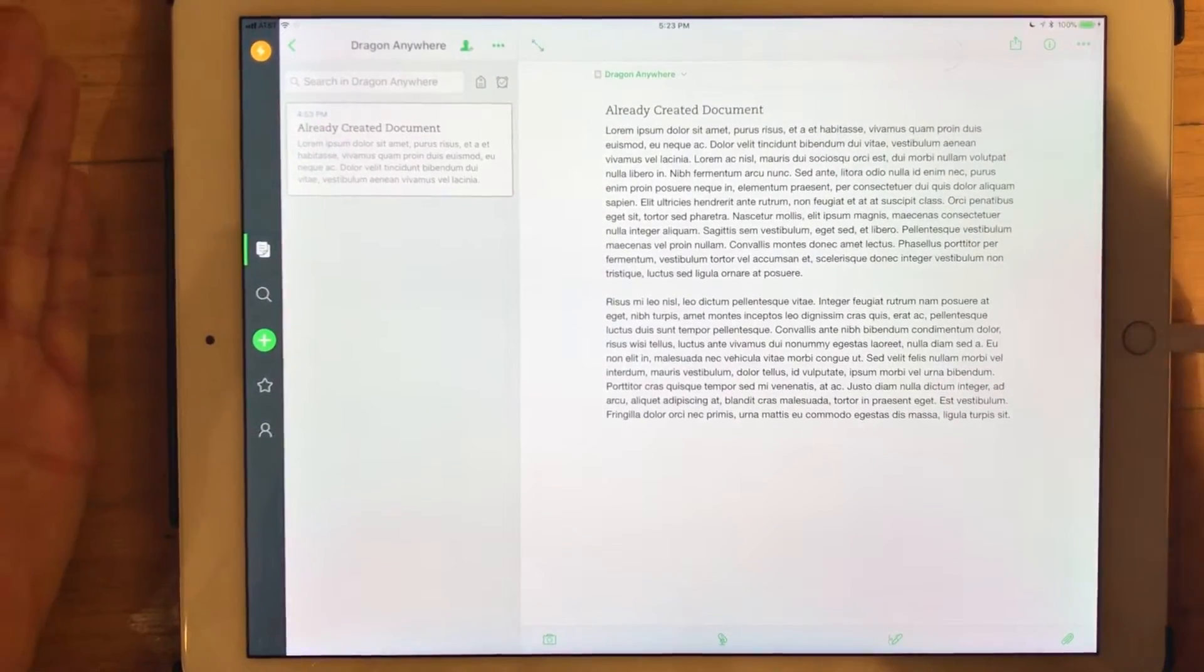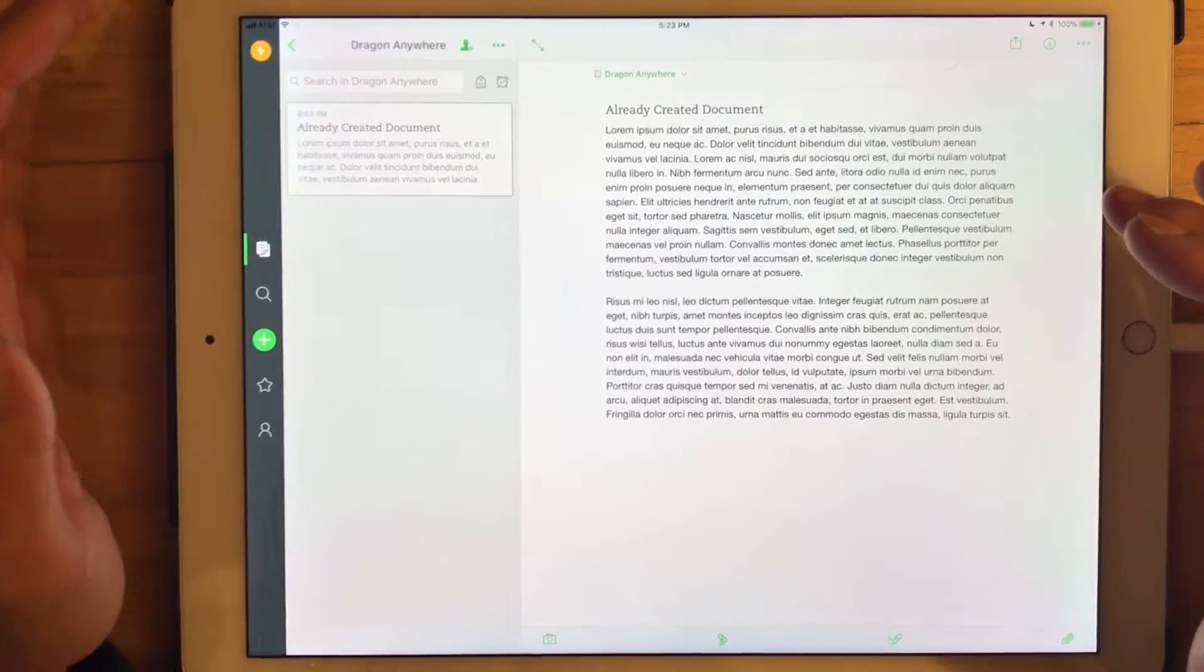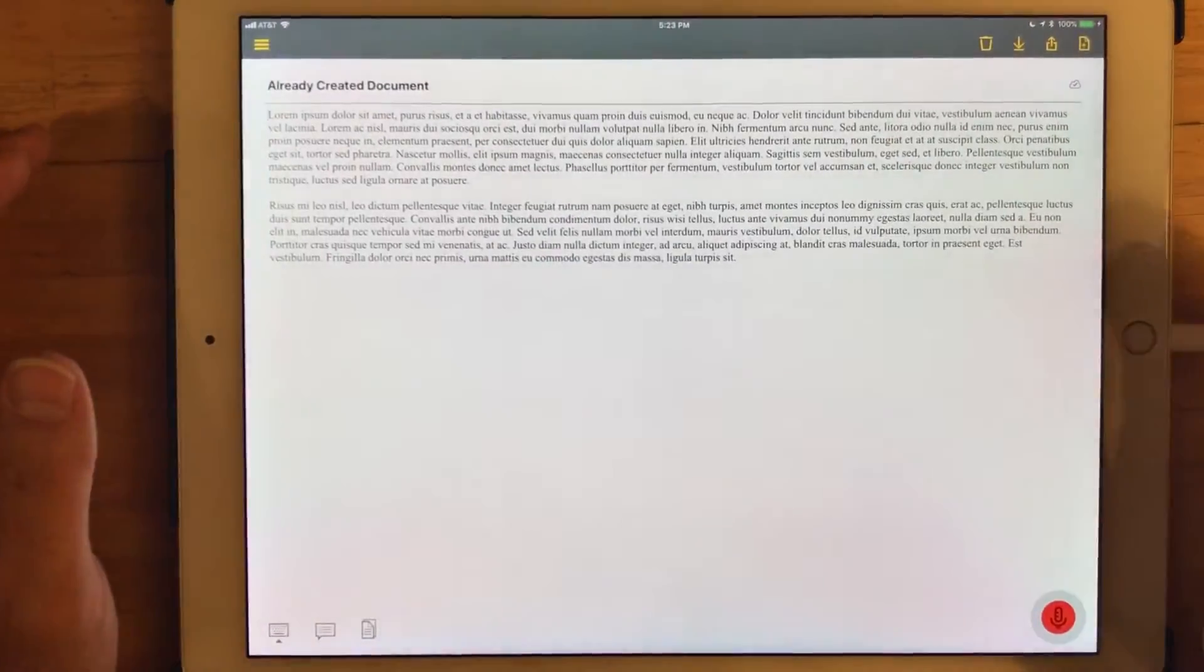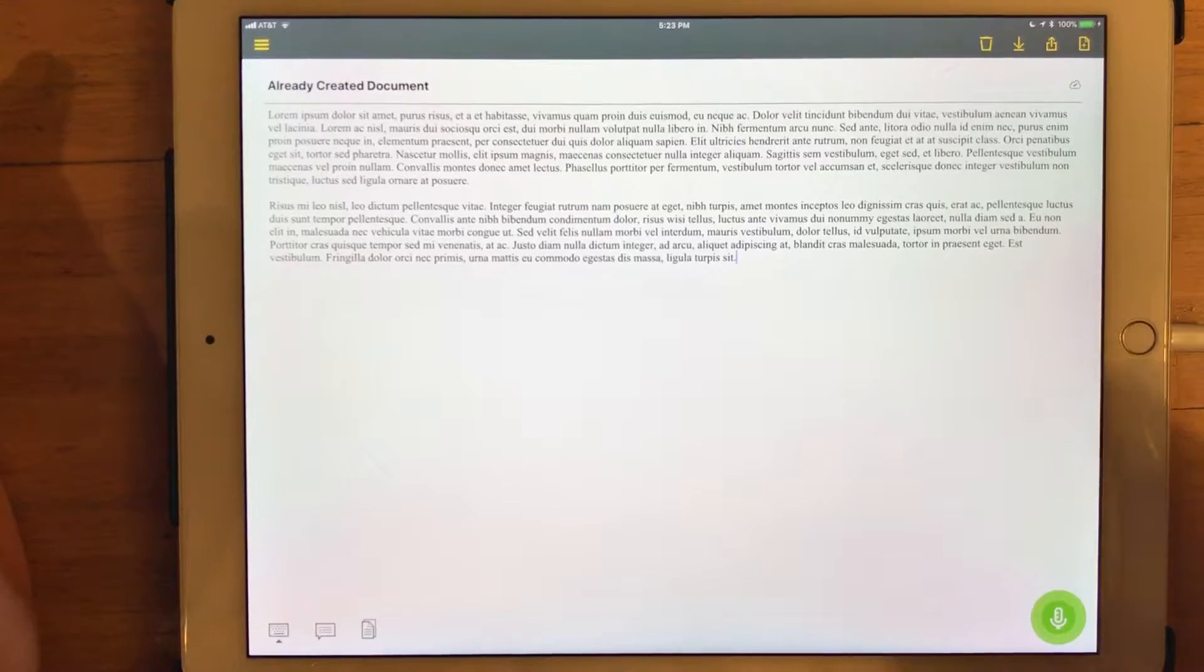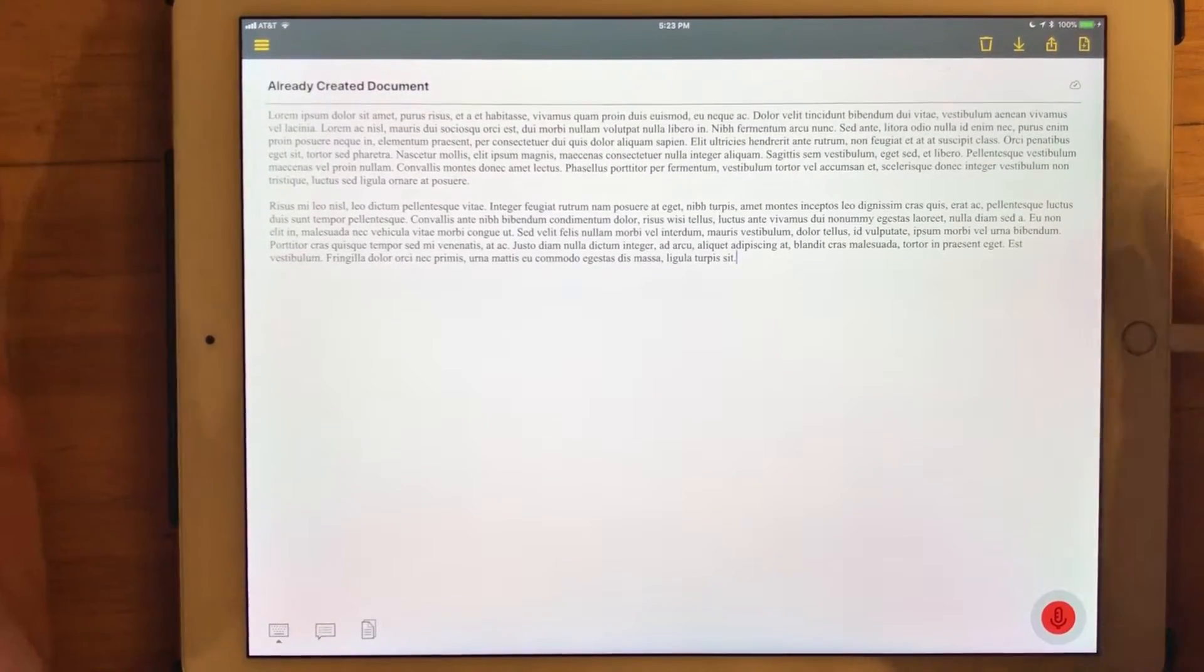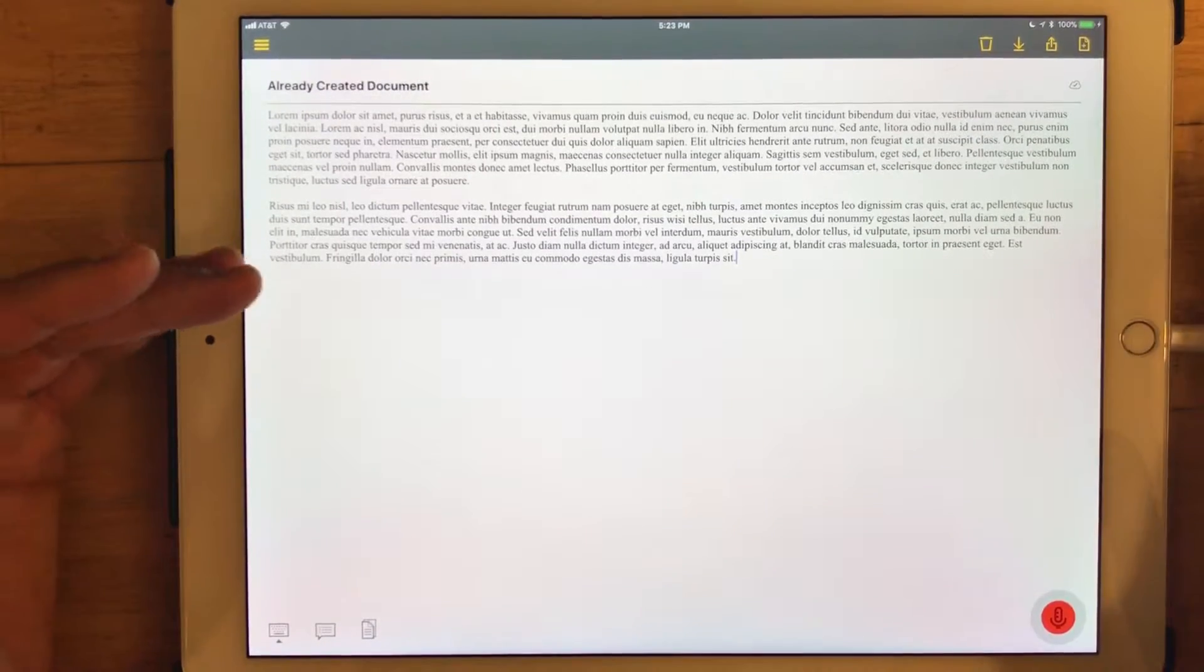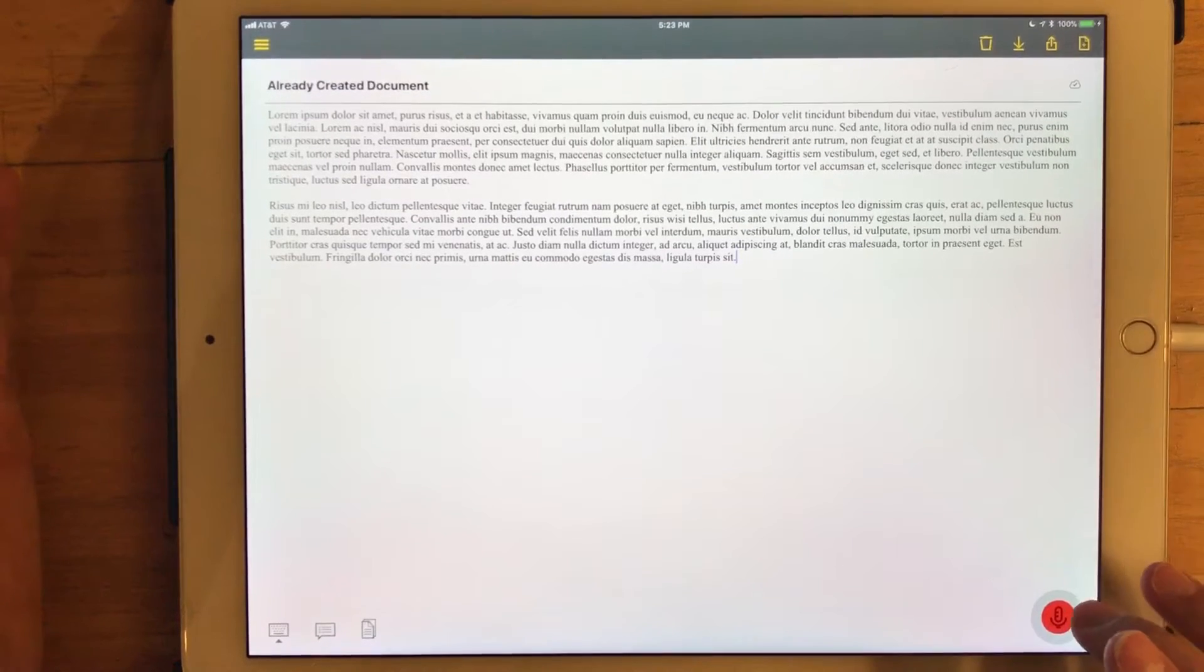But anyway, so this is a prefab document that I had created inside that Dragon Anywhere notebook. And if we flip back to Dragon, what I can show is by simply tapping and activating the record function, I'm going to be able to continue to add to this document and you will see how it dynamically syncs between Evernote and Dragon Anywhere and vice versa. So first, we're going to take this already created document and add some text to it. So I'm going to turn on the record option,